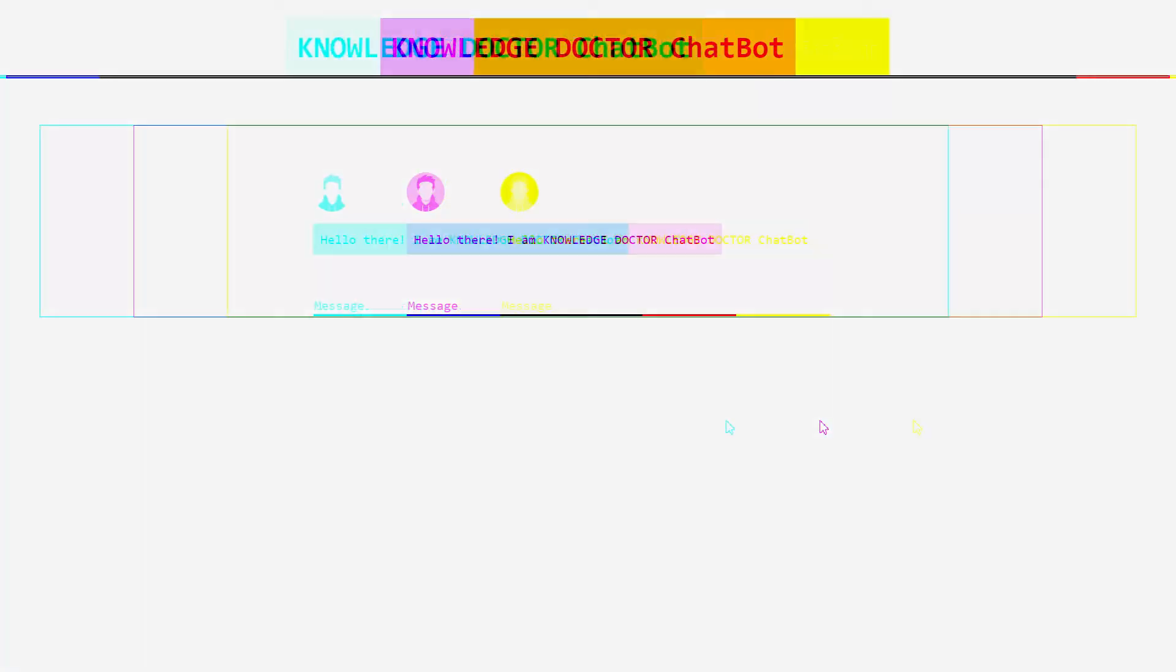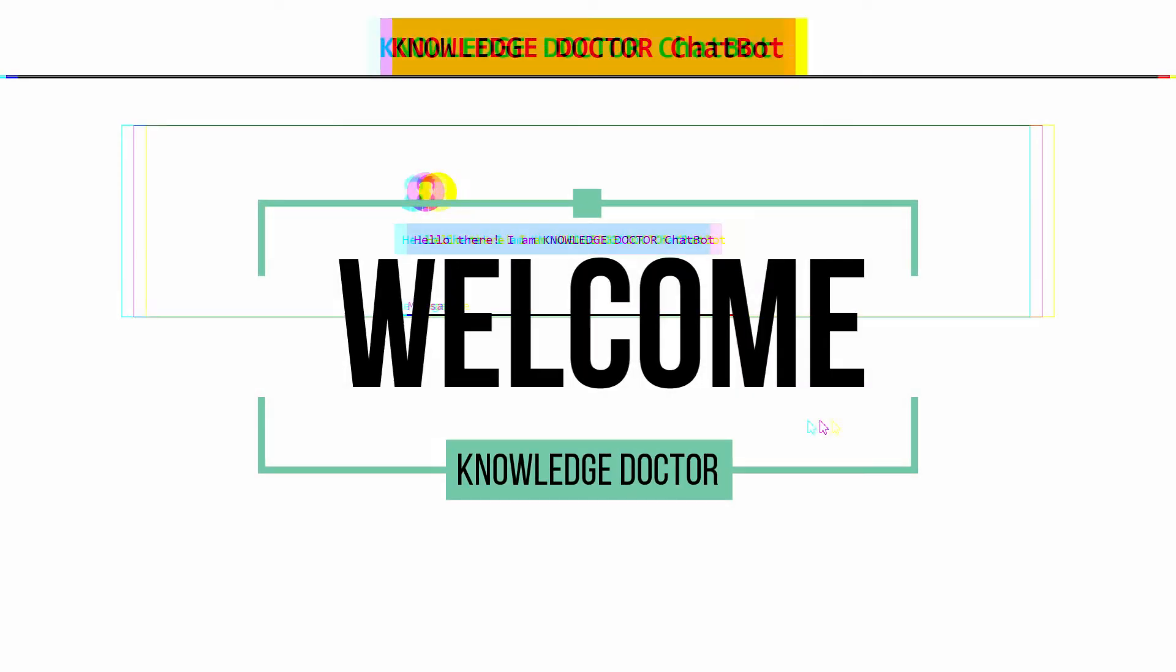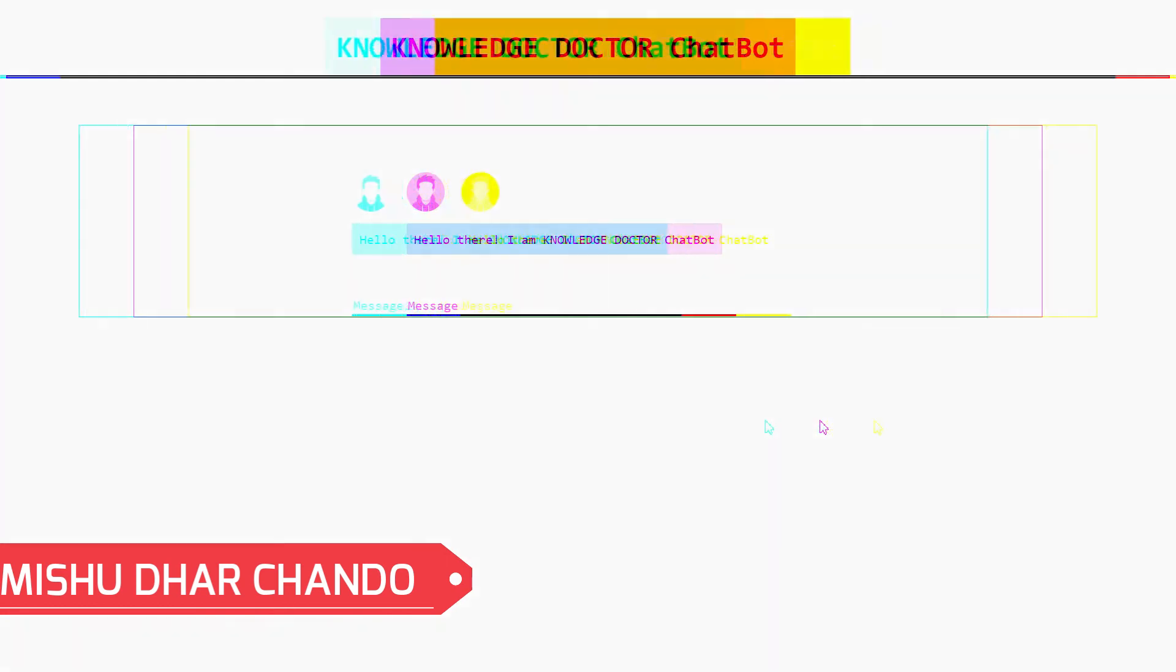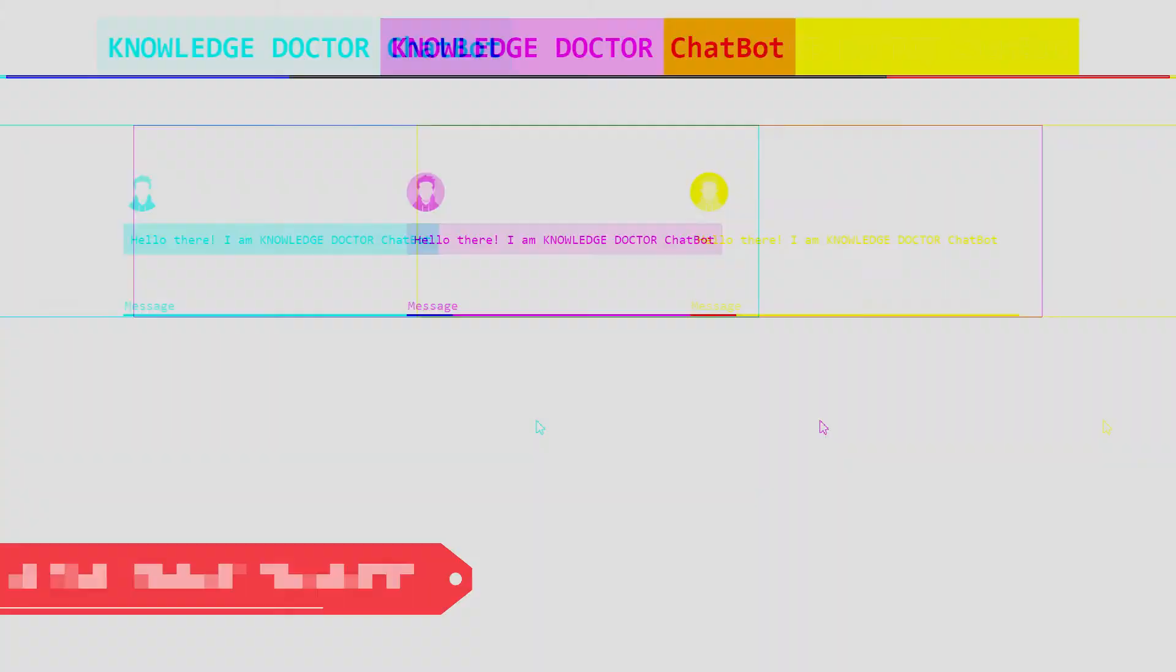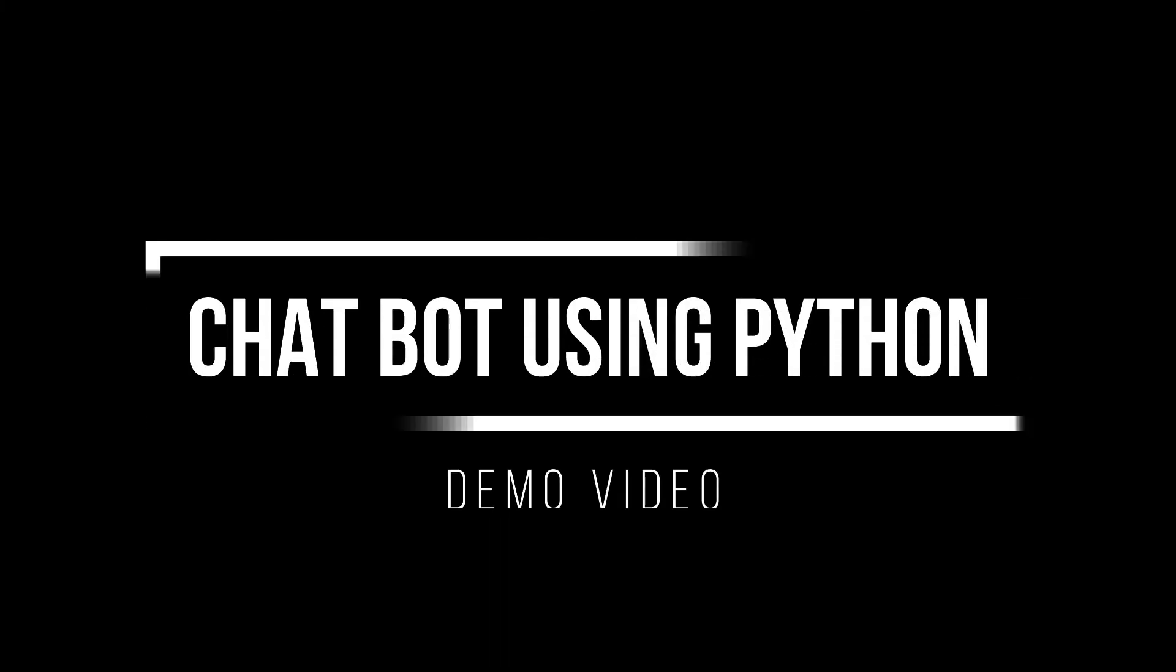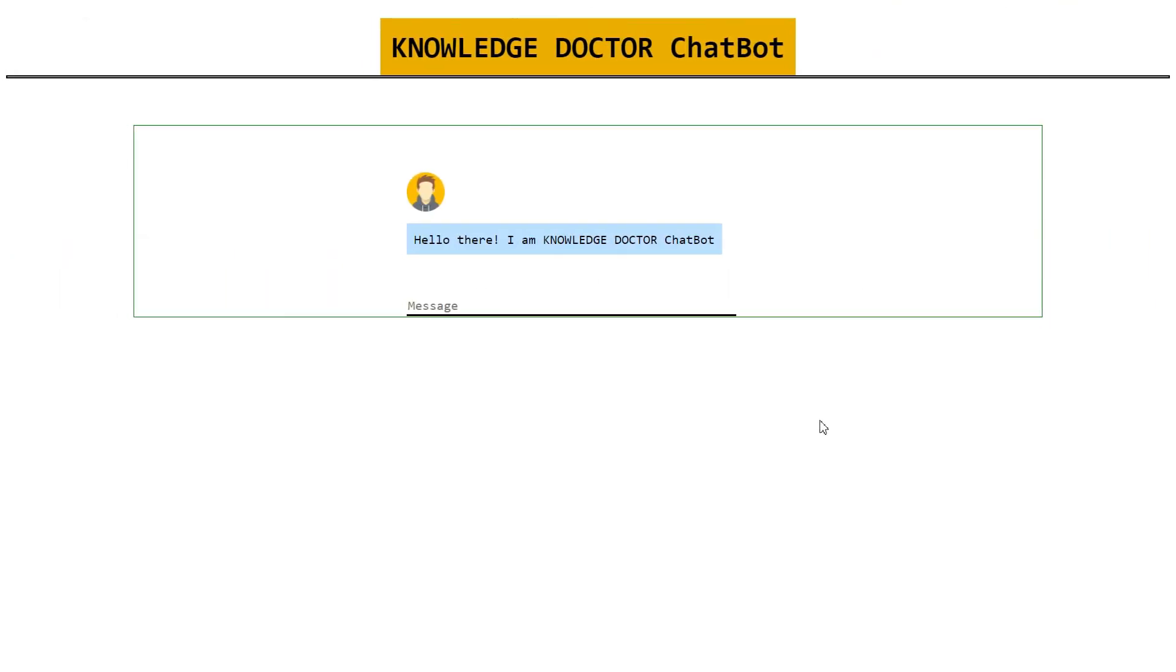What's happening guys, this is me Chandu and welcome back to the demo video of making a chatbot using Python. Let's look at the demo first. You can see here, hello there I am Knowledge Doctor Chatbot.